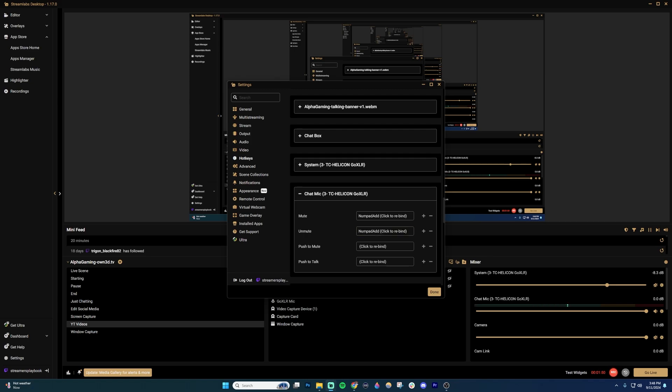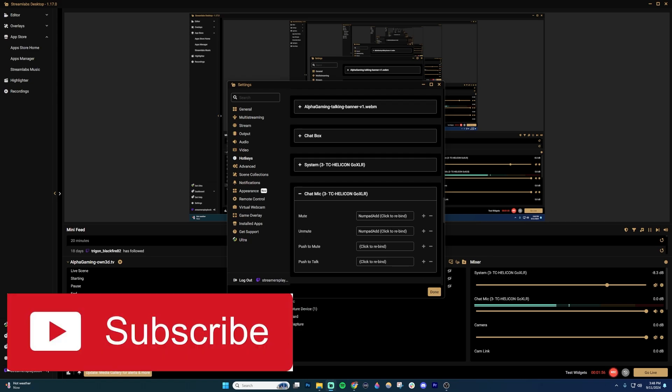And then to unmute, go ahead and just add that. Click done and it'll save. And you can use that to toggle your mute on and off while you're streaming. If this is helpful, like the video and subscribe for more tips.